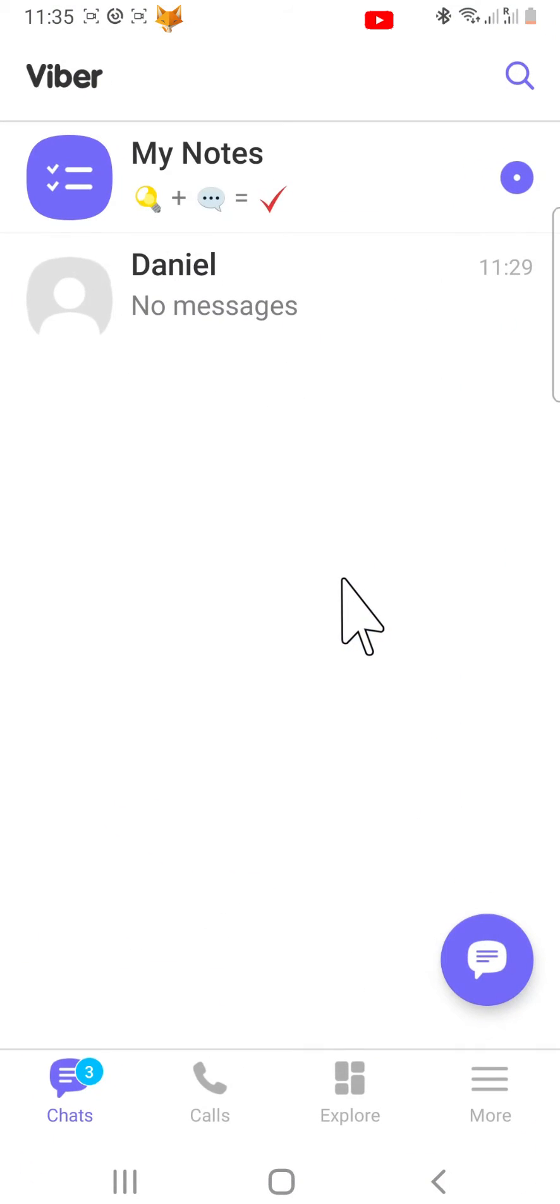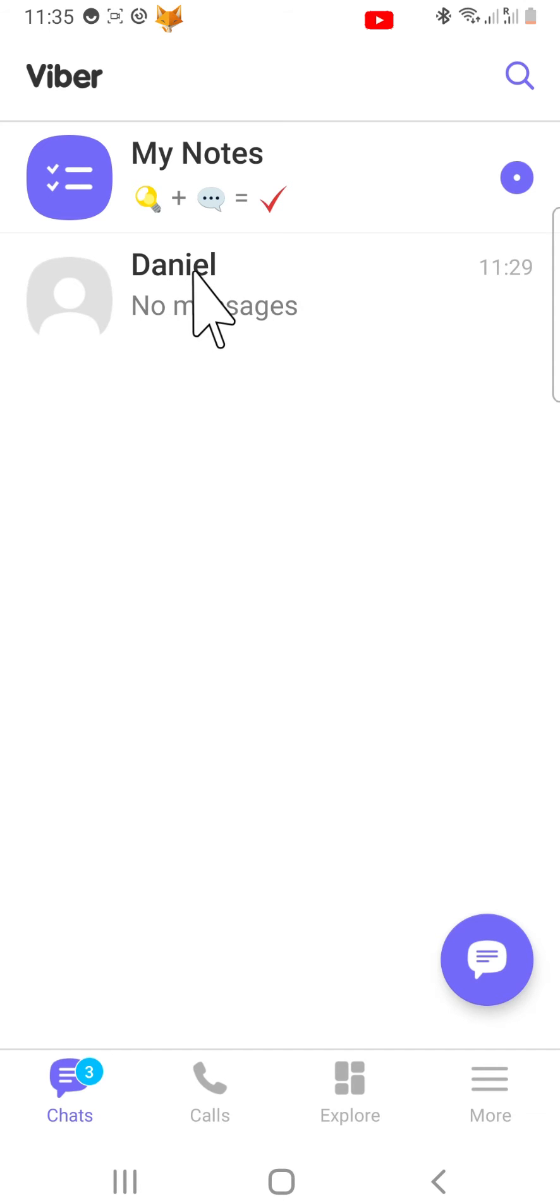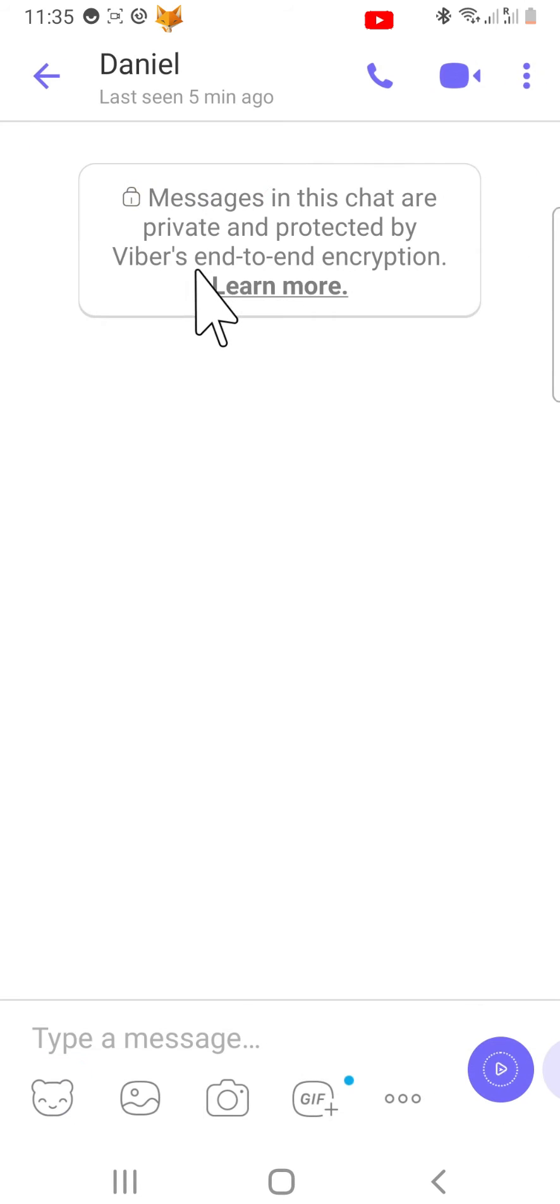Open up the Viber app on your phone. Open the chat that you would like to turn on disappearing messages for.